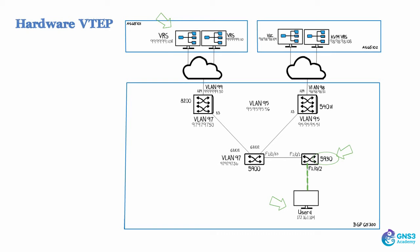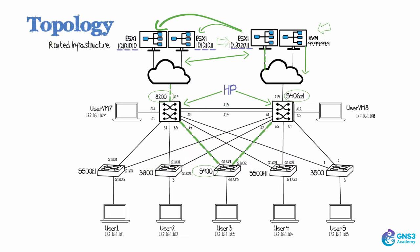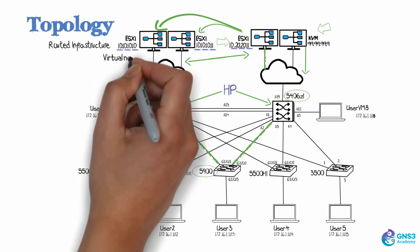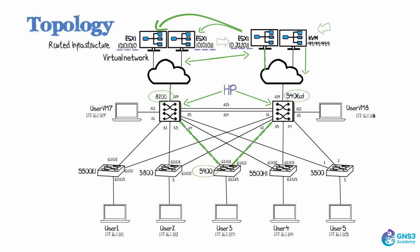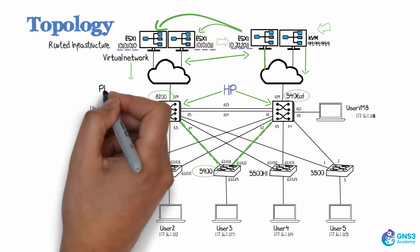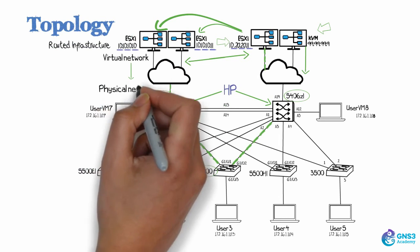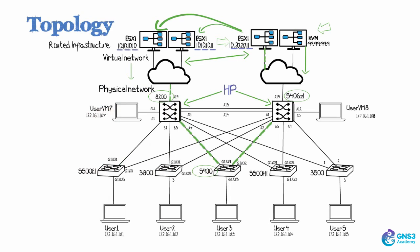But initially let's look at the Nuage network product that allows us to have control of a virtual network overlaid across a physical network. In this case, multiple hypervisors are supported.